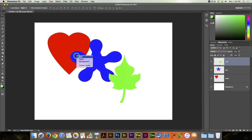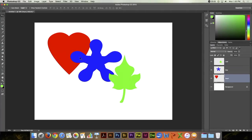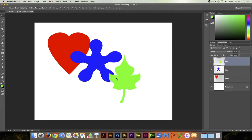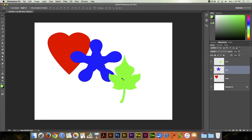Or I want to choose the background layer or I want to choose the leaf layer or the star layer. And so that's one way of selecting the layer that you want.